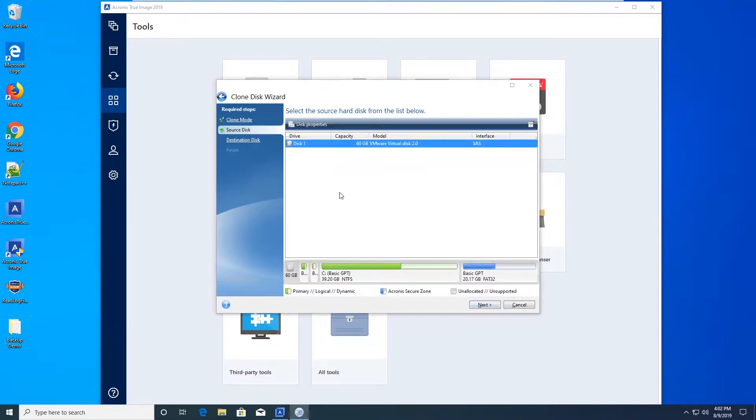Next screen, we're selecting the disk that we want to copy. In this case, I only have one, so we just select that disk. Hit Next.